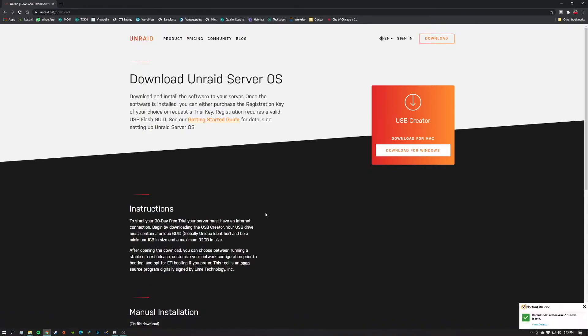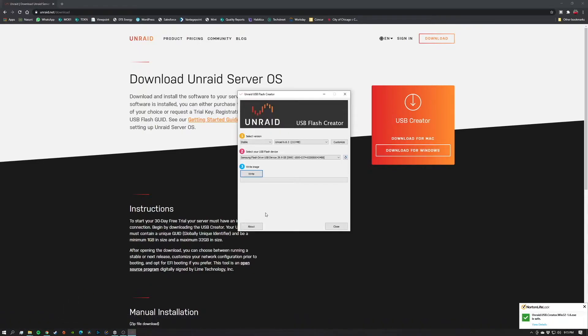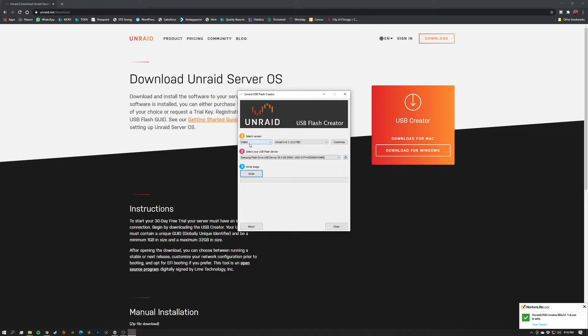And now we'll run it. All right, so this is what's going to pop up. You'll see that you can pick which version of Unraid that you want. I always recommend that you pick the stable version.